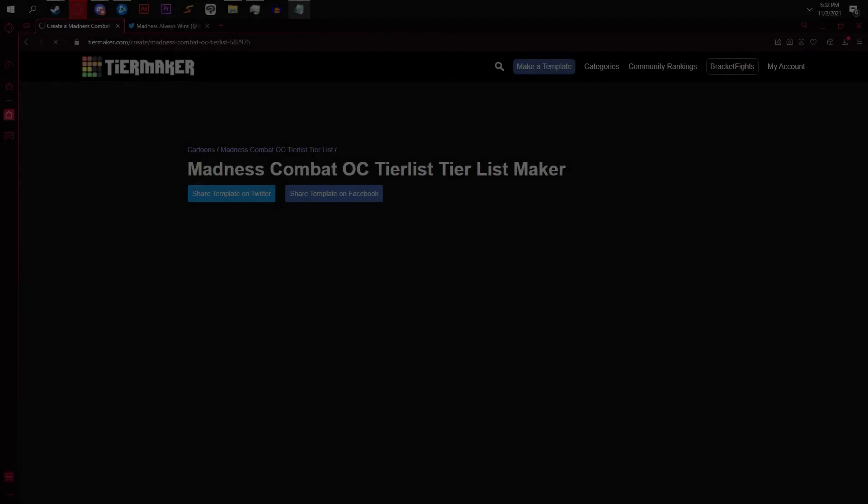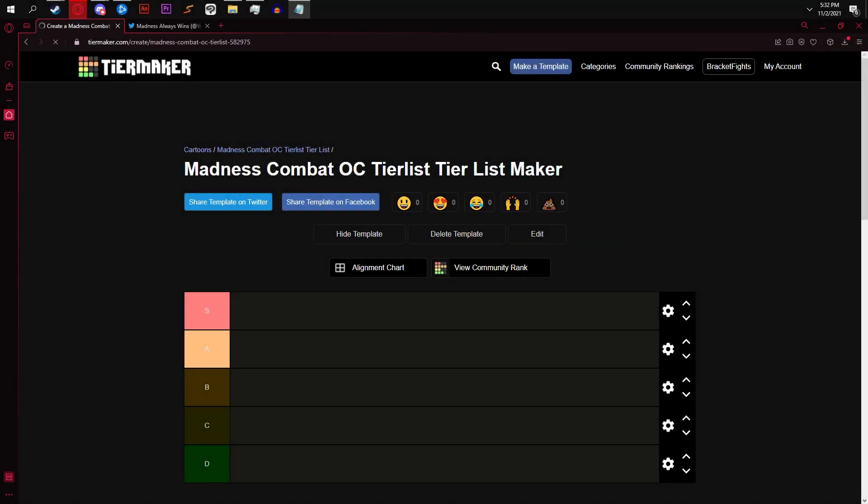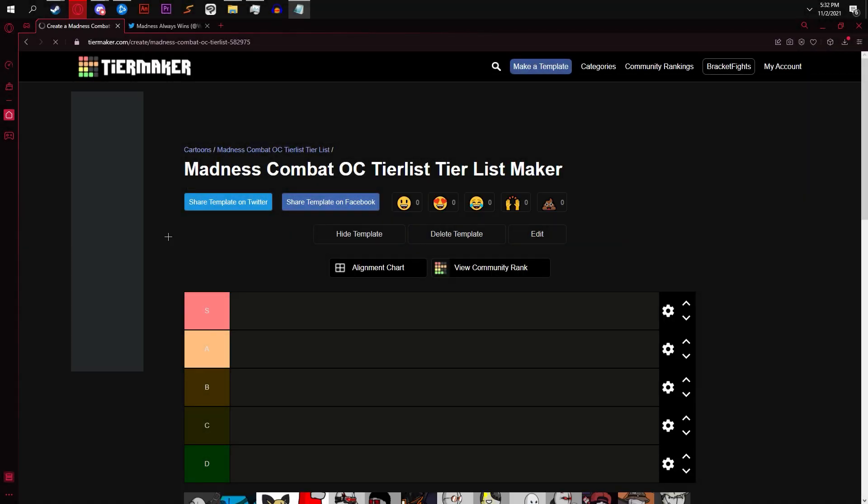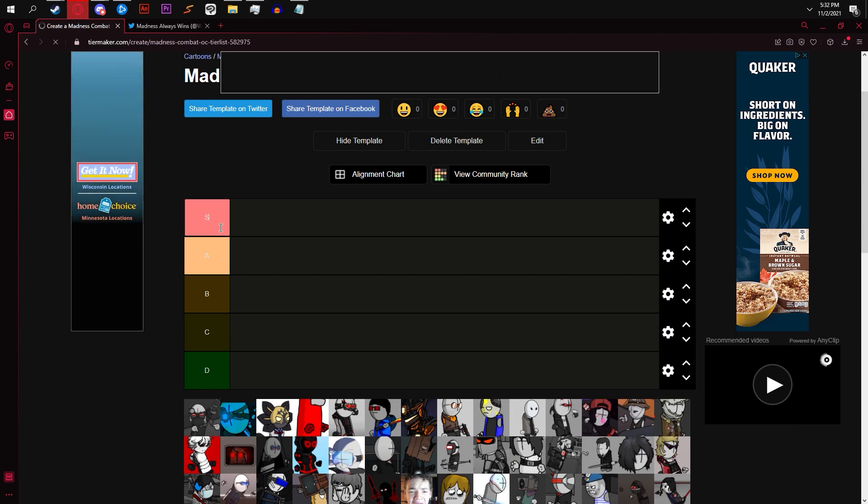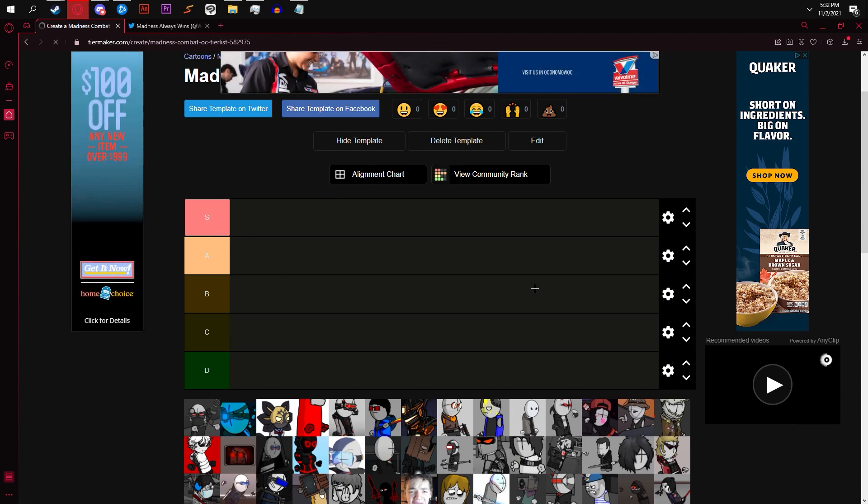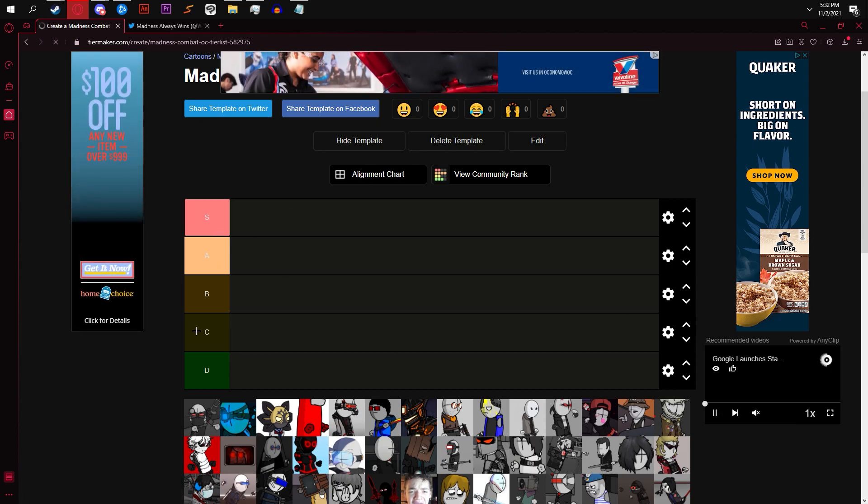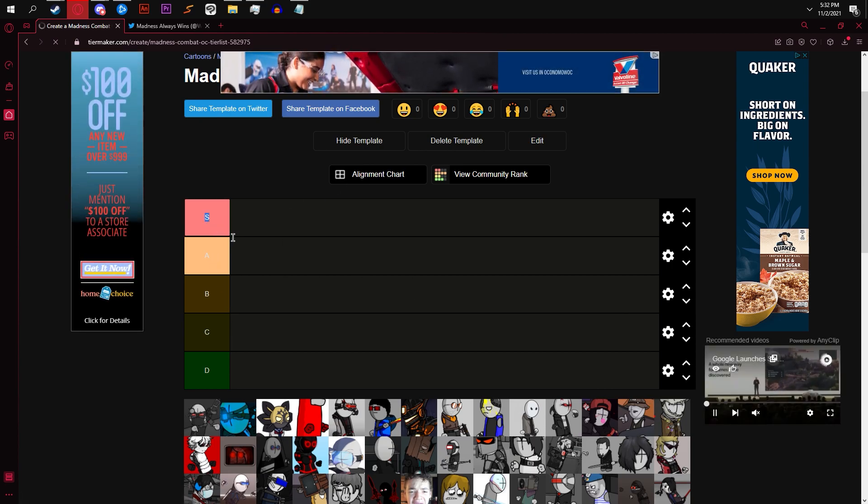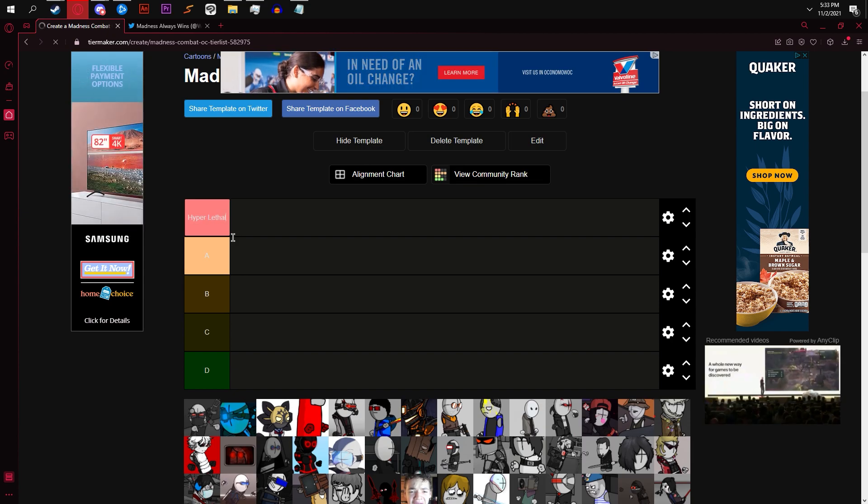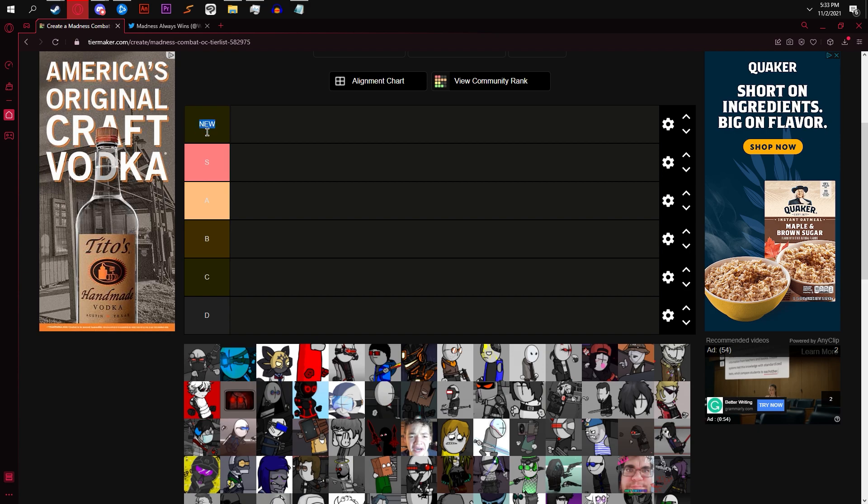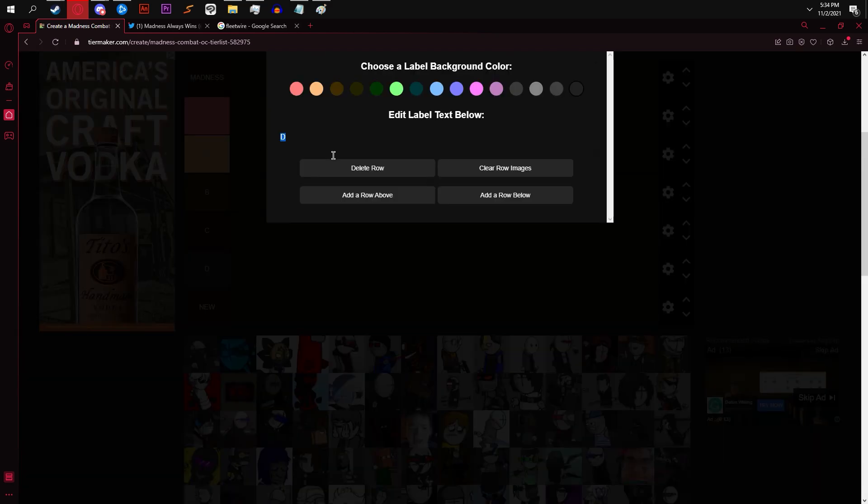He just swallows all of his perks. He did do that, though. So, I think that we can name the tier something. Like, hyper lethal. Yeah, we need names for the tiers. So, this one would just be madness tier.